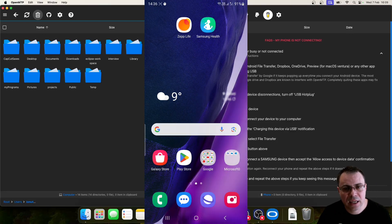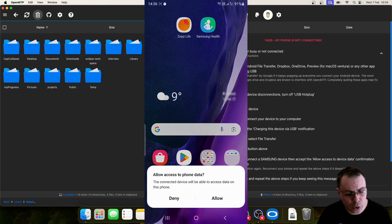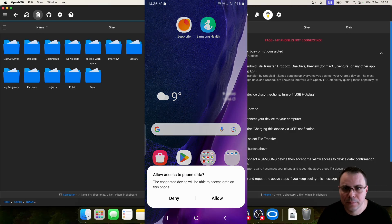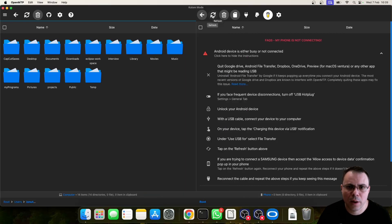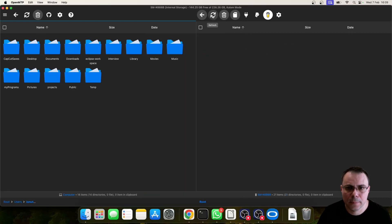Tap the Allow button on your Android phone if required. Then click the Refresh button again.